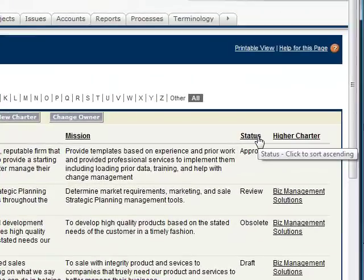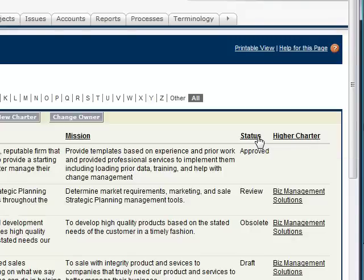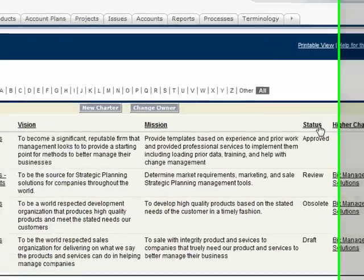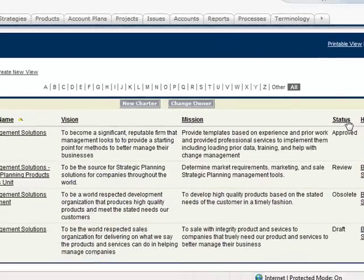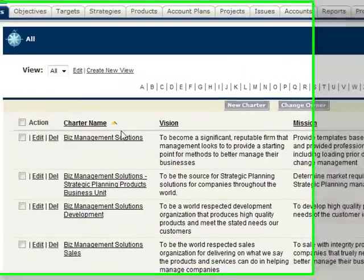Note that you can mark any of this information as in-draft, in-review, or approved, so employees can see what is being proposed and what is actually expected. Let's drill down to a Charter.